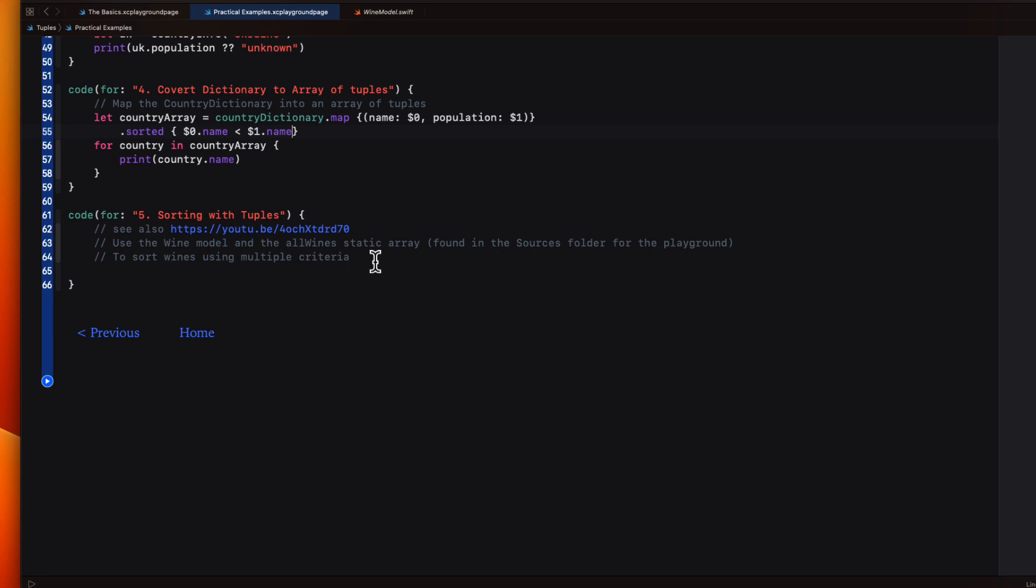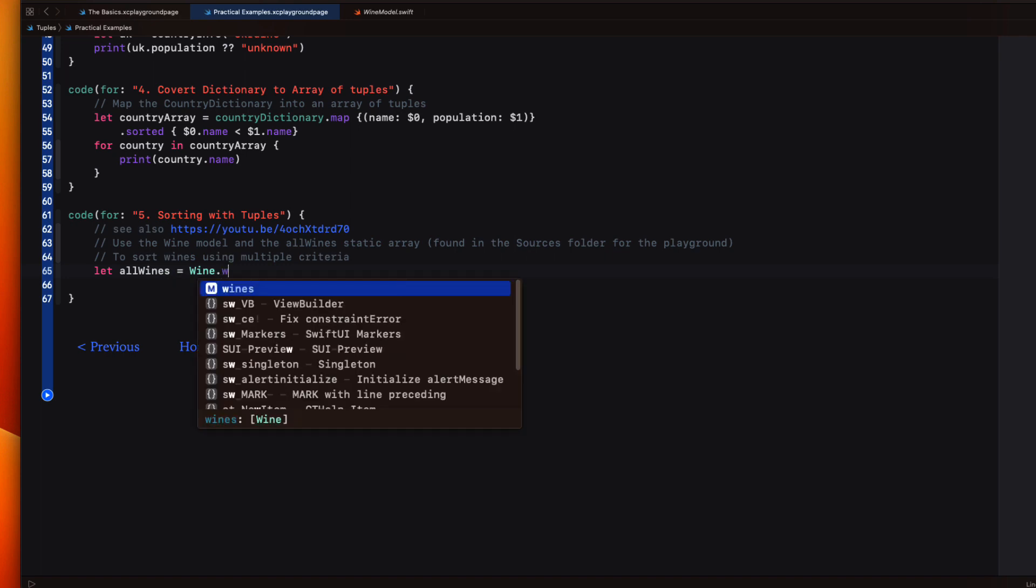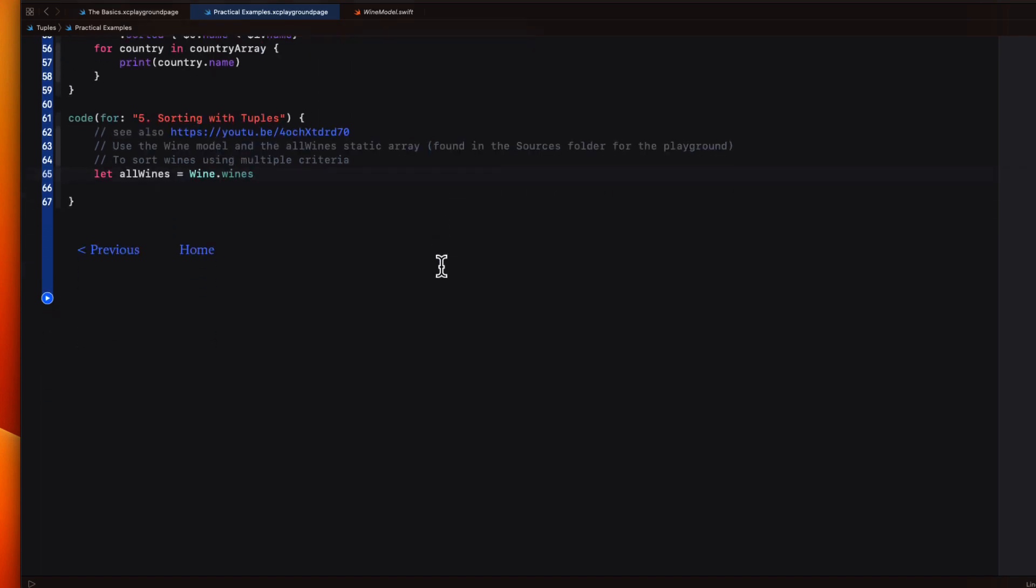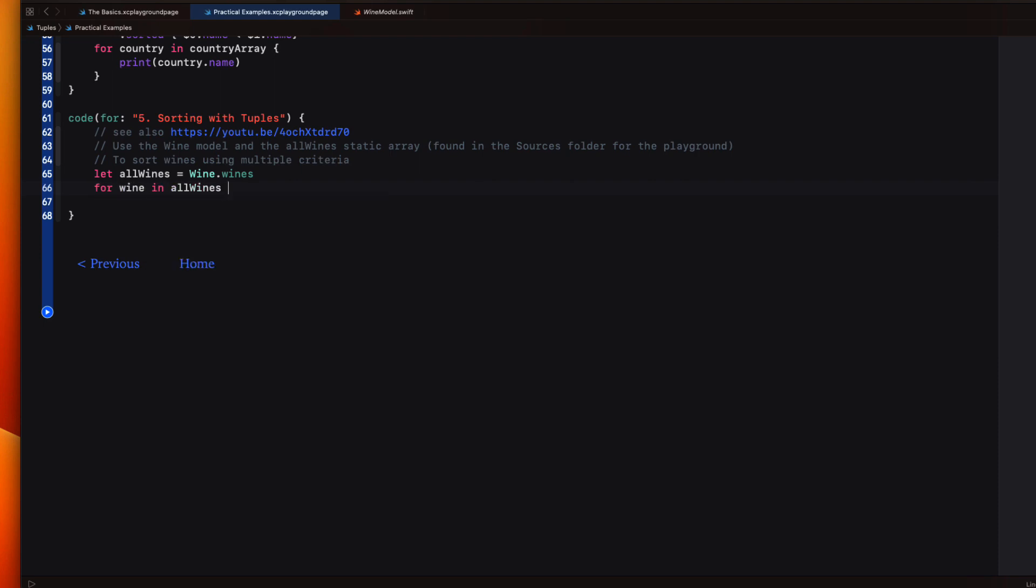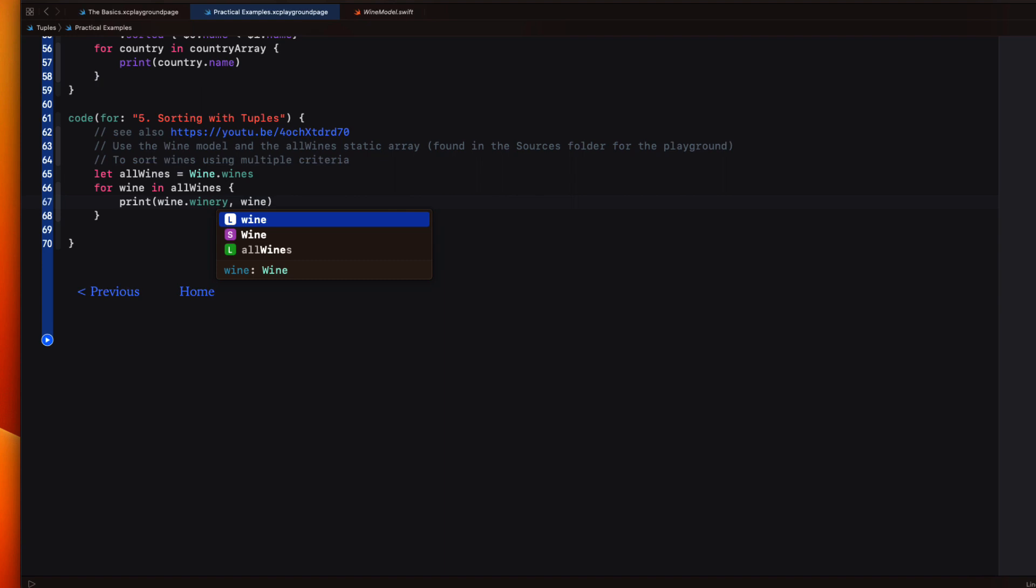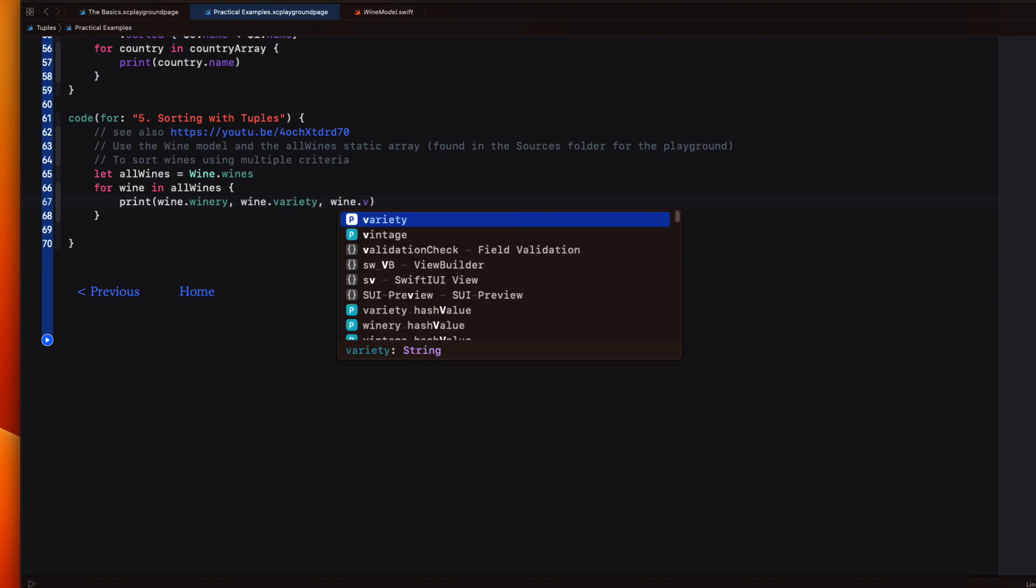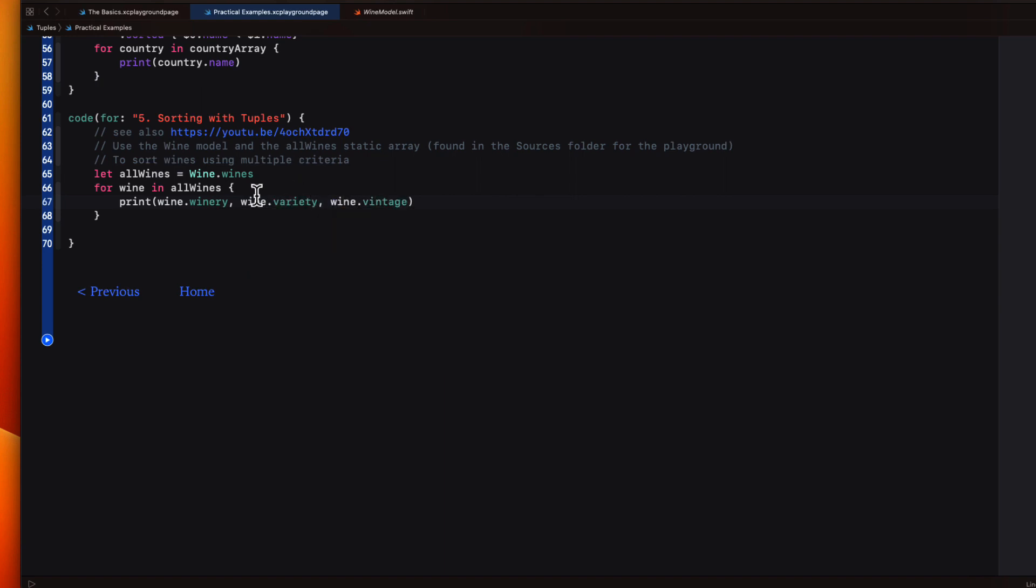If I return to my example again, let me let all wines be equal to that static array. If I loop through this array, I can use a for in loop to print out those three properties on a single line using commas to separate them. There's no specific sort order though.